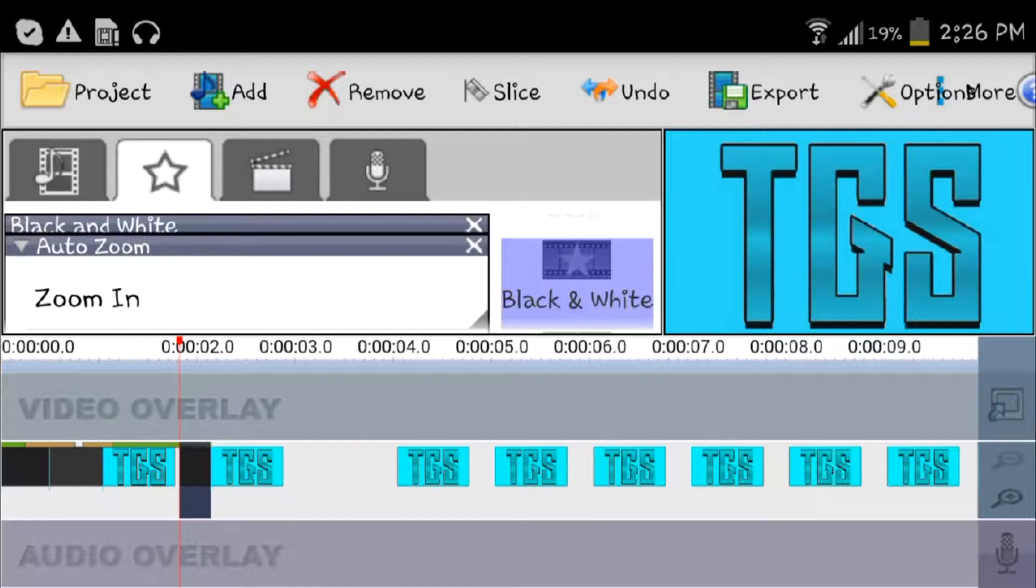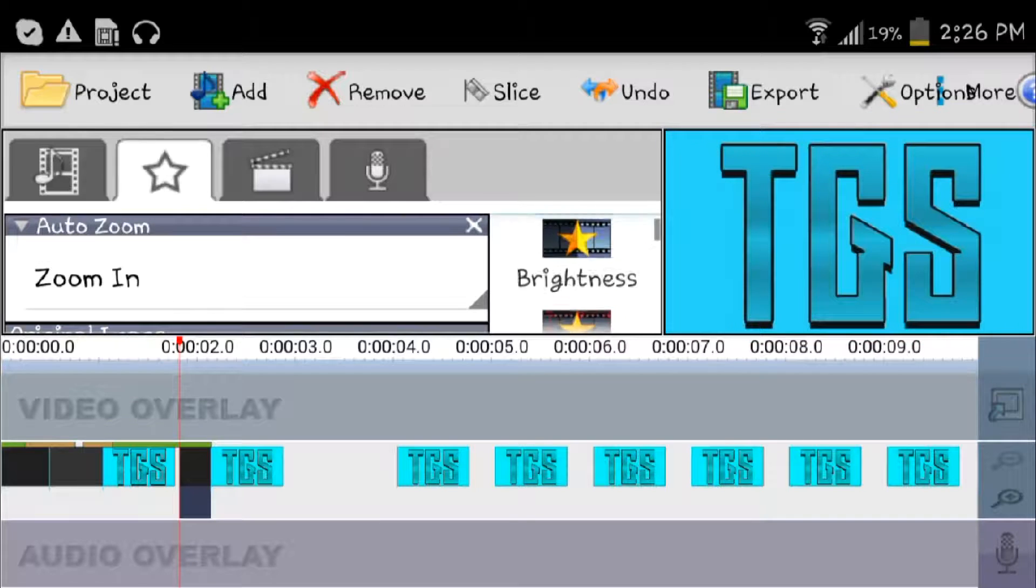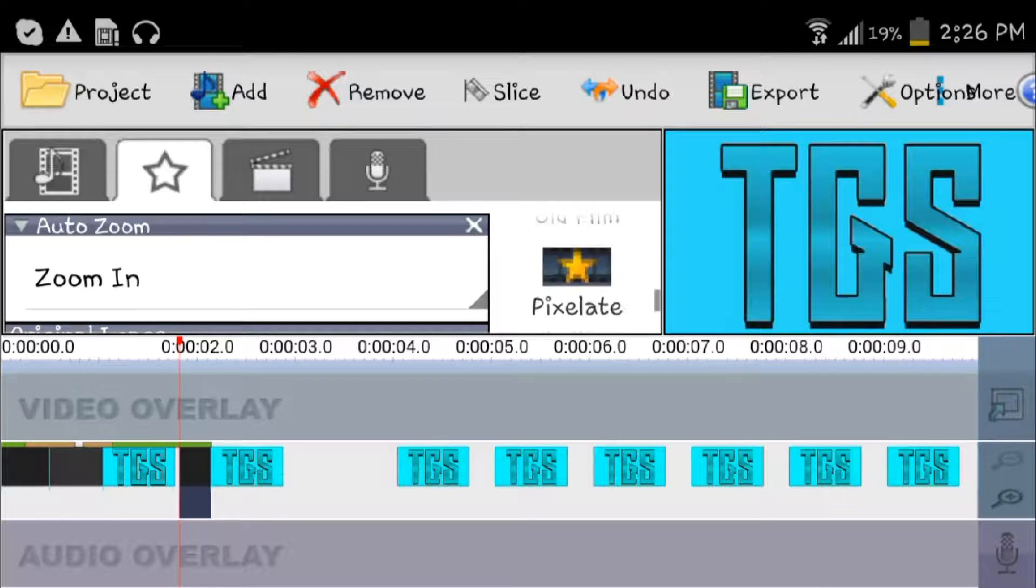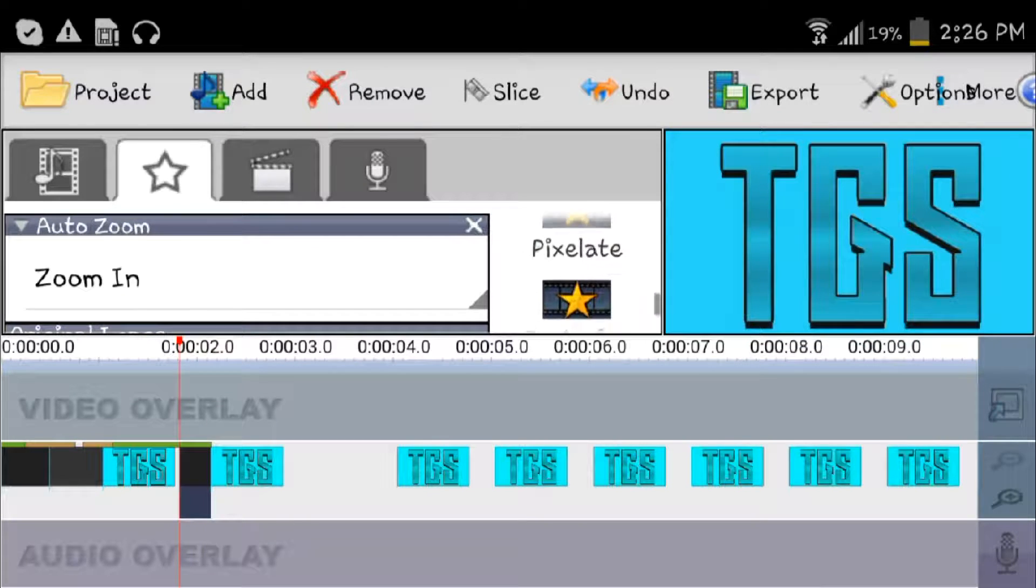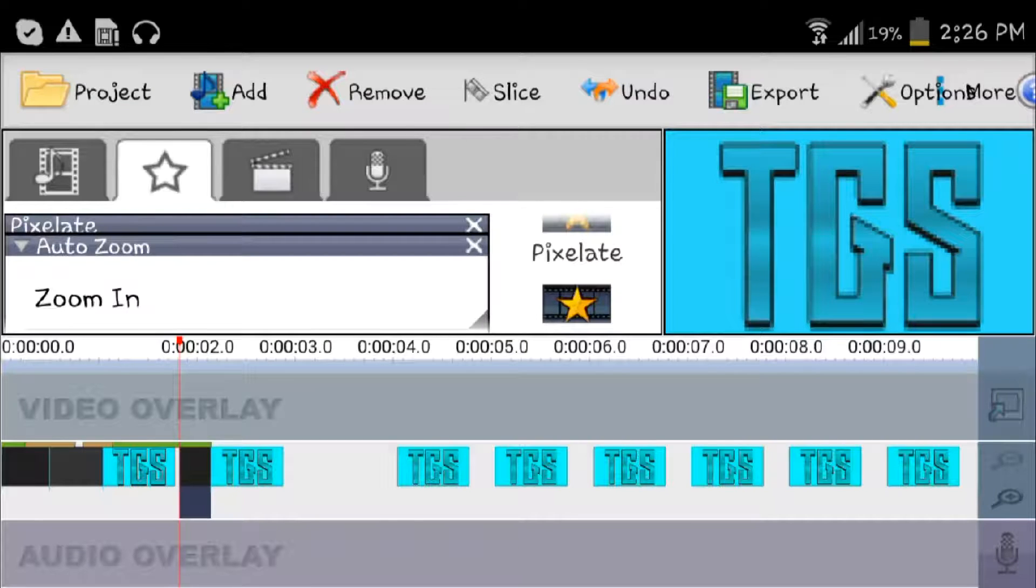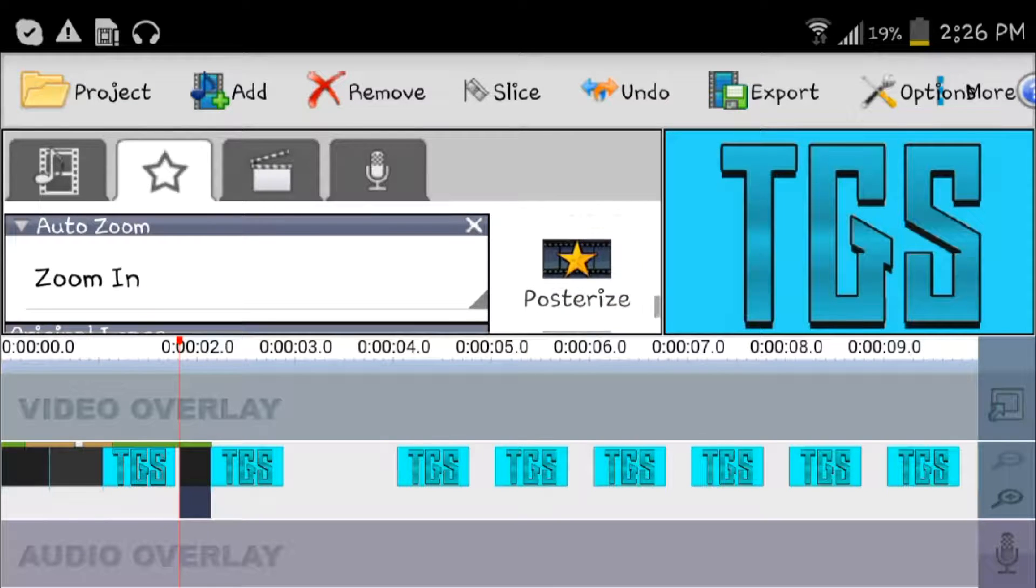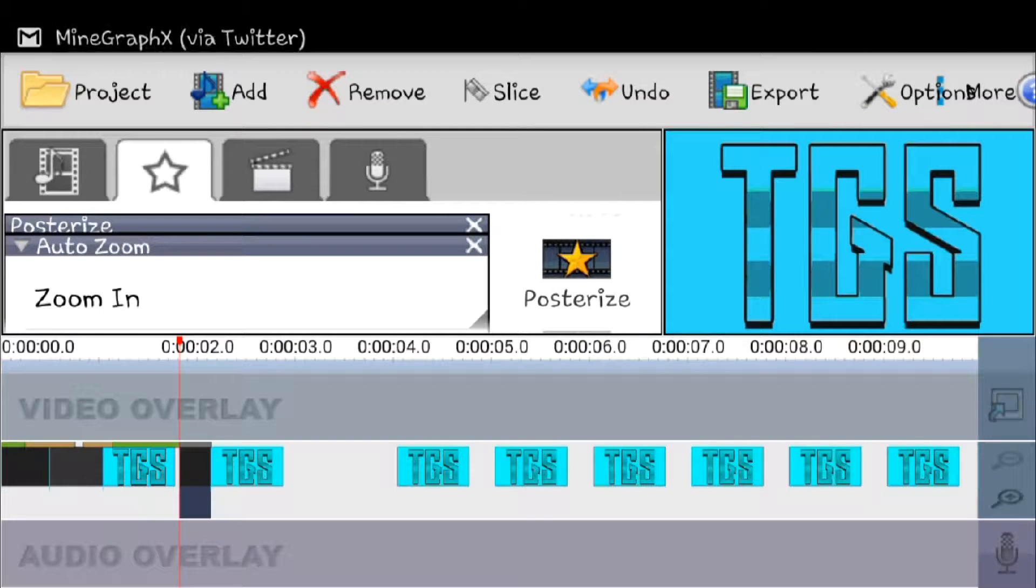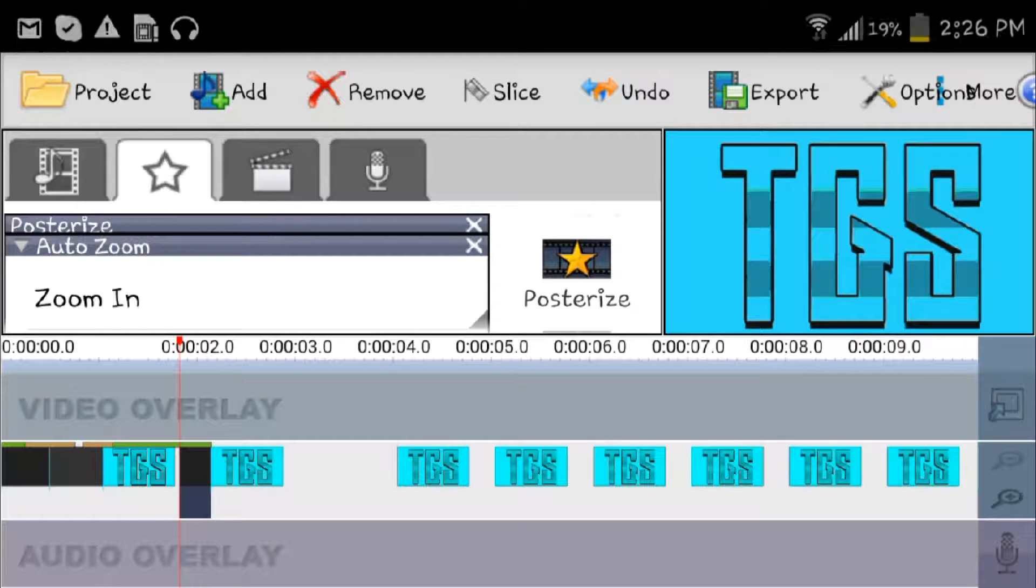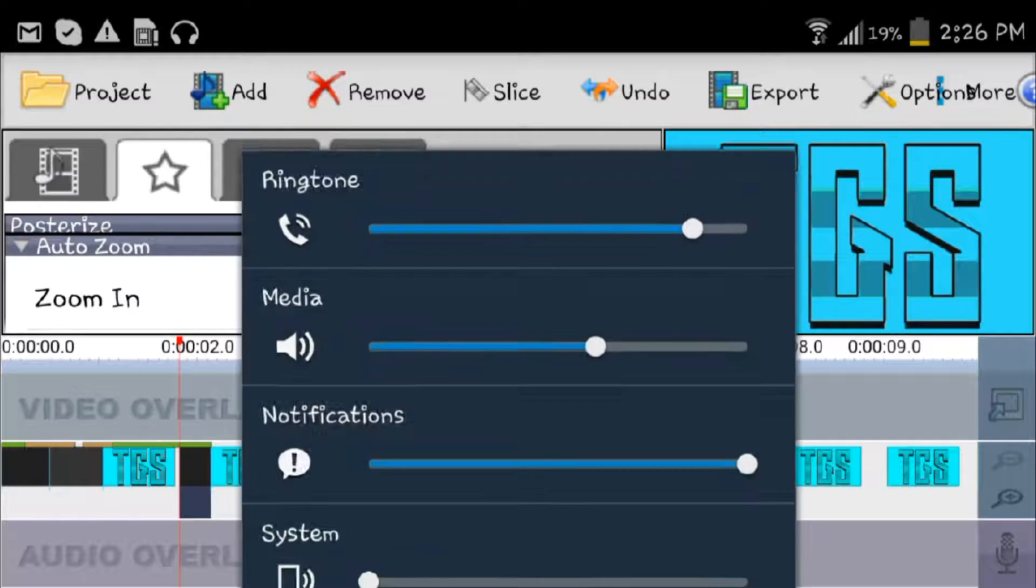Or you could go to edge detection, that's like that. So I did yesterday. Or you can go to black and white, easy. Or to make it, I forgot what I did yesterday where it was like a weird version of it. This is how you pixelate it. Yeah, so it was a weird version of it. I think it was posterized.